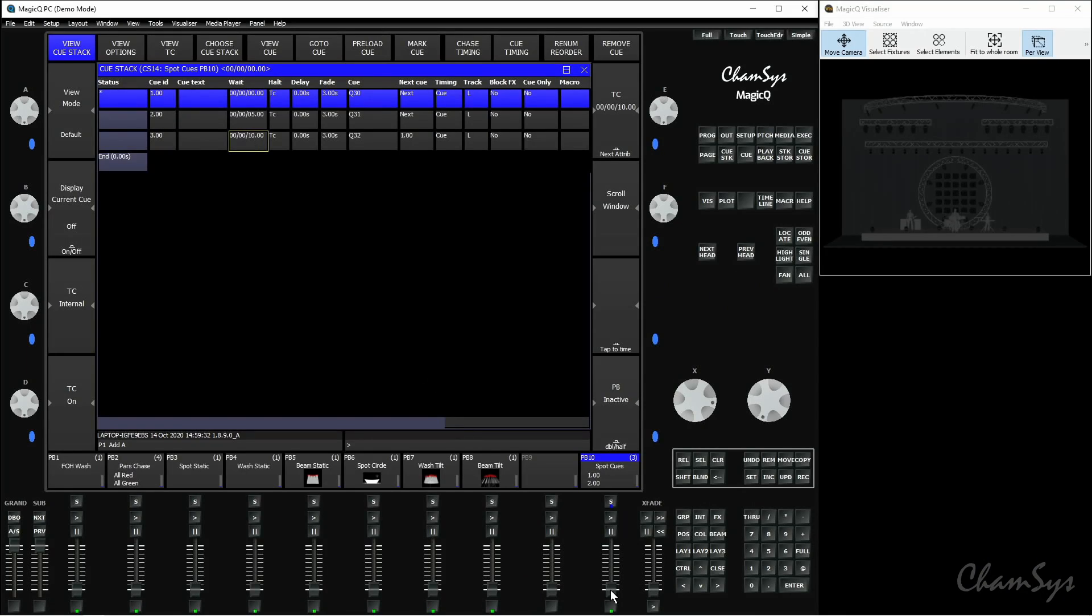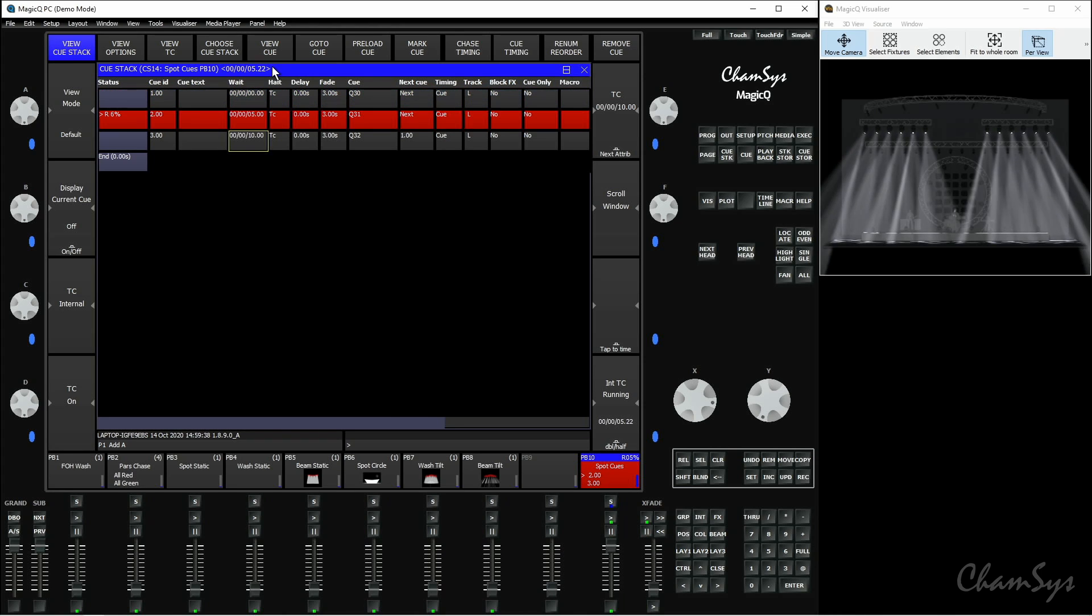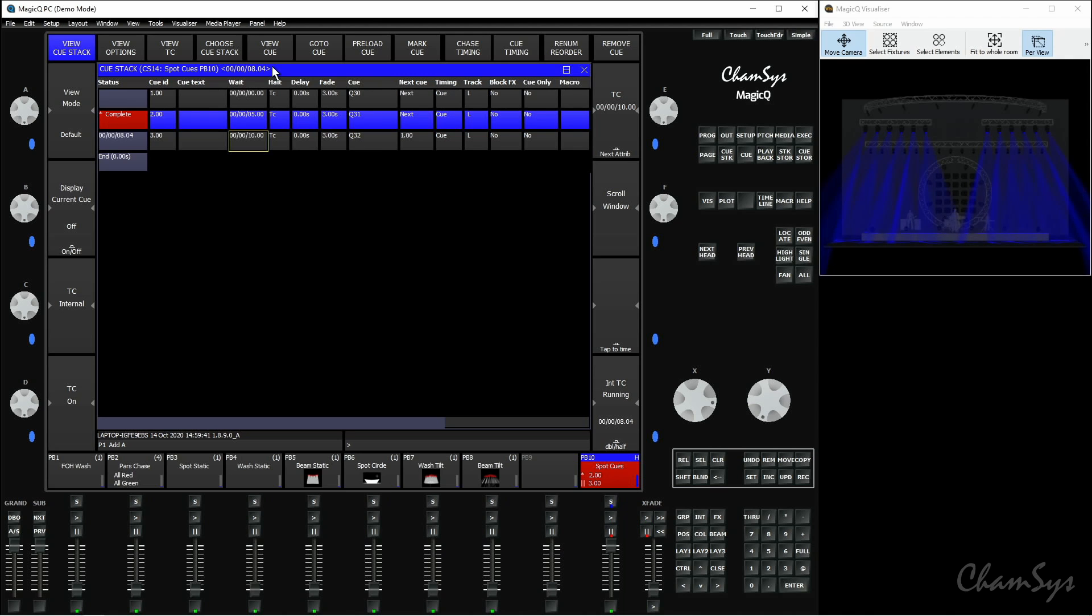So if I now bring up the playback fader, we'll see the internal timecode has started running. Once it reaches five seconds, it's going to activate that second cue, like so. And once it reaches ten seconds, it'll activate that third cue. So it's going to follow those timings that I've set in that field there.